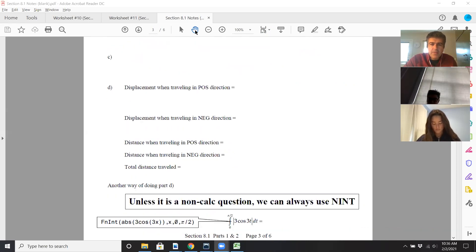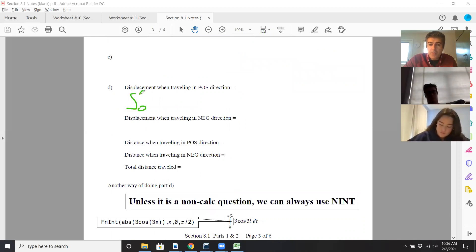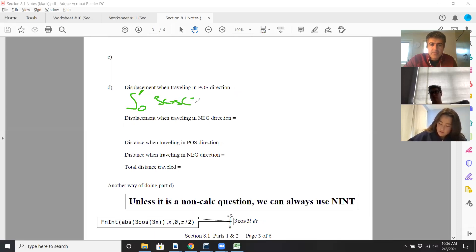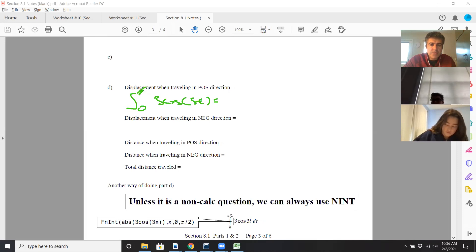Hopefully part d will make this clear. If I go in the positive direction, from zero to pi over six, I integrate three cosine three t dt. If you do that in the calculator, from zero to pi over six, that's a positive area.